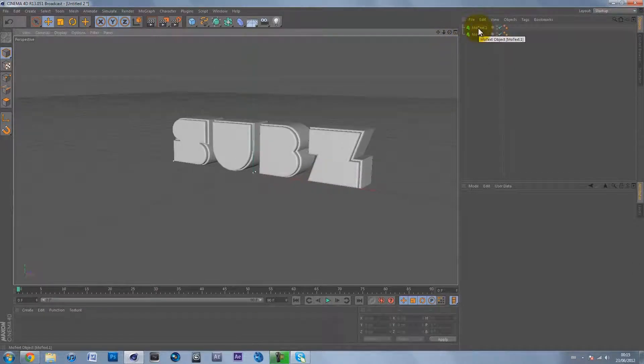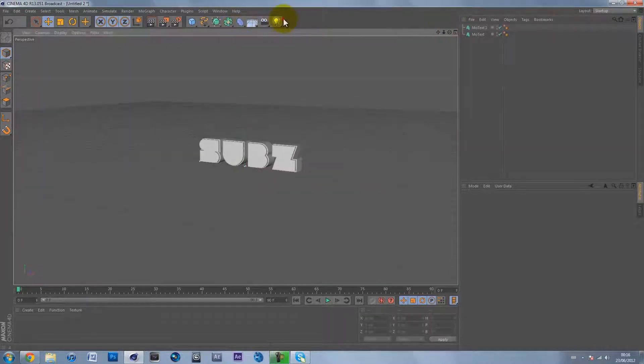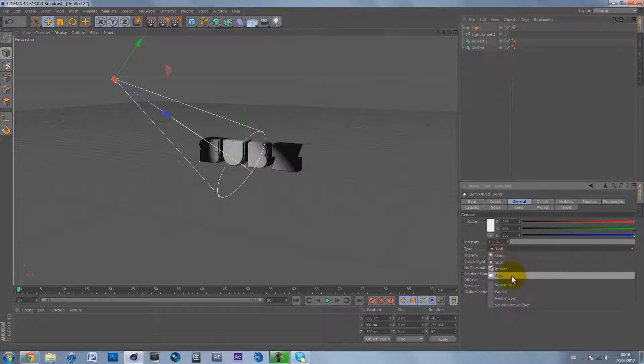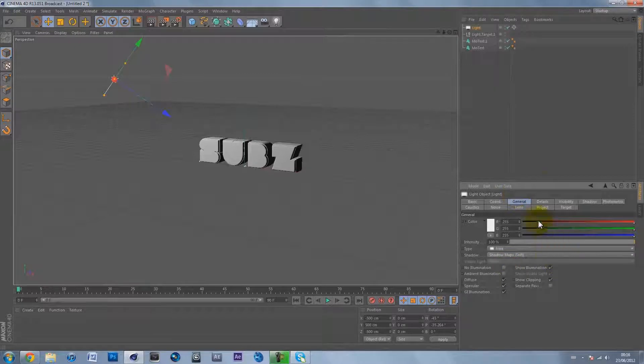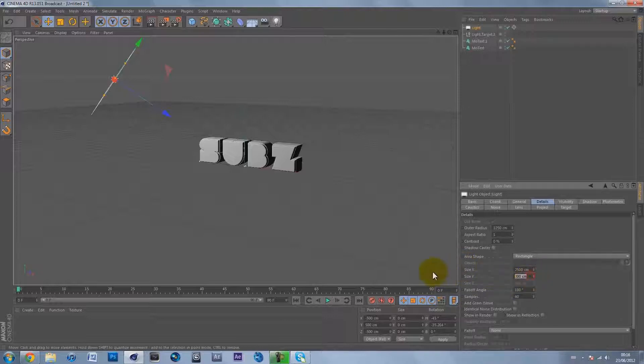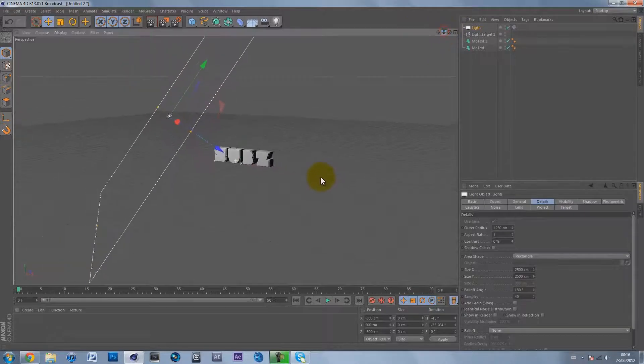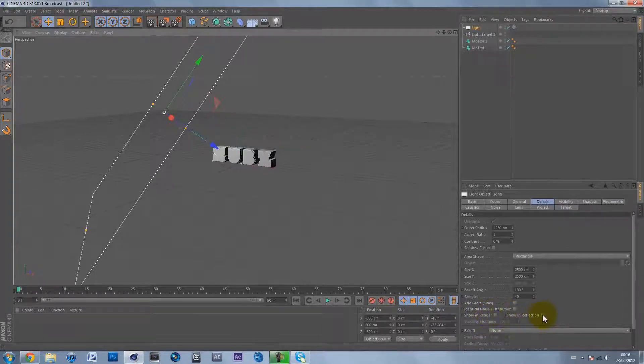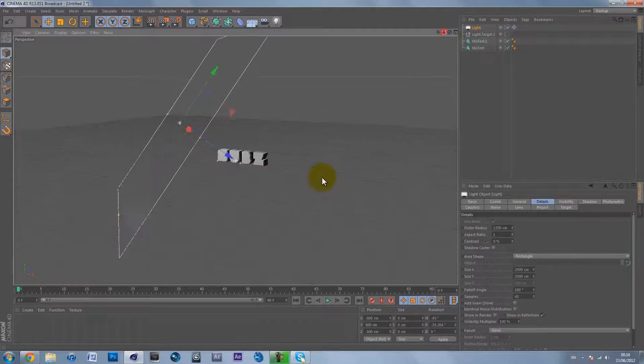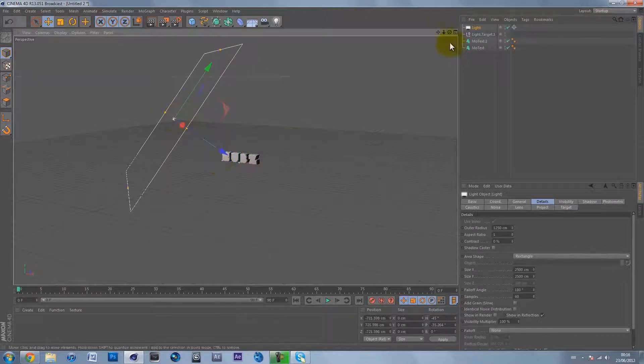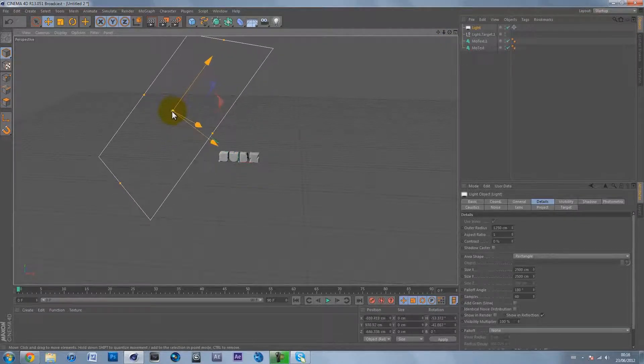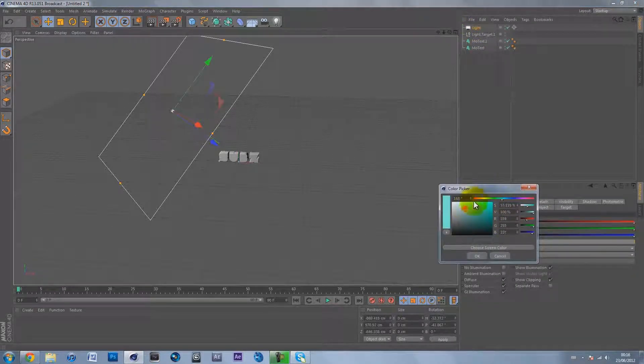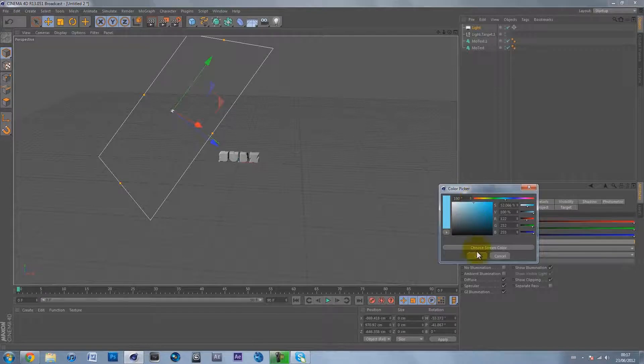Now that we've made our text, we can make our lighting. First, make a target light. On the general tab make the type area, and on shadow maps make it shadow maps soft. In details make the size X 2500 and size Y 2500 - it'll give us a massive light plane. Check show in reflection. Zoom out and take it back, then go back to the general tab and give this color a light bluish color, a really nice light turquoise blue.